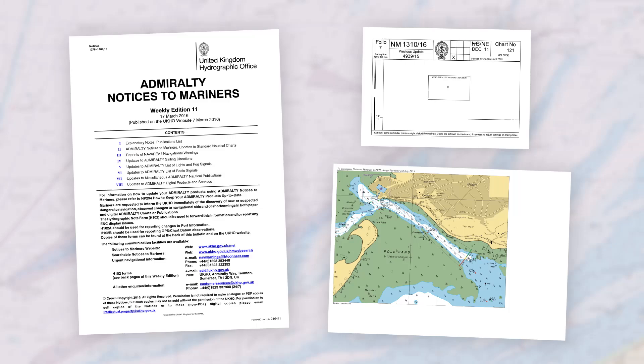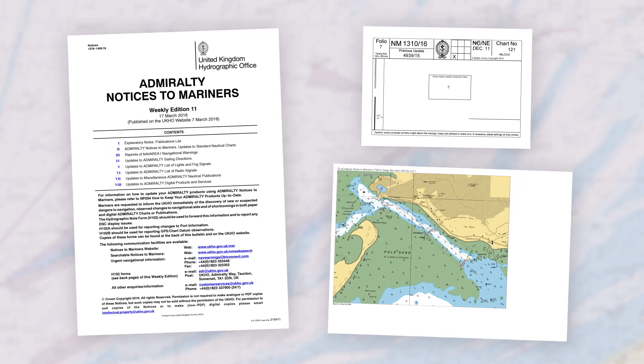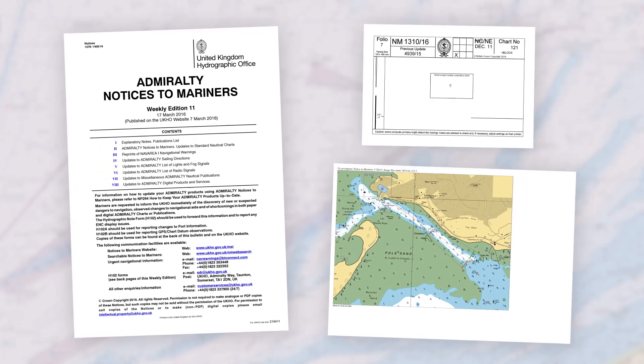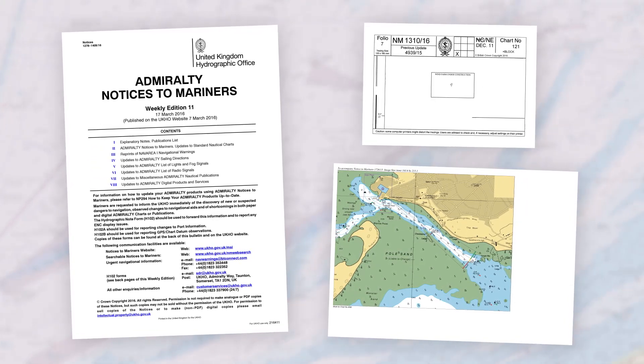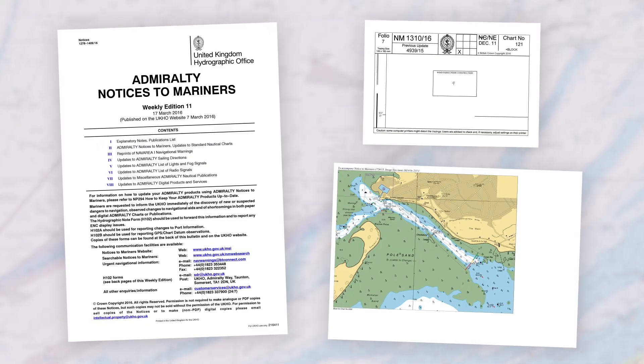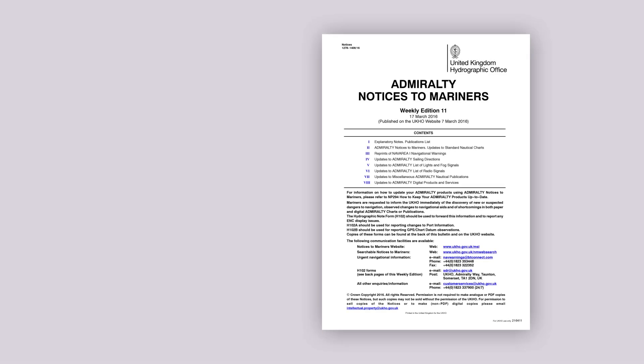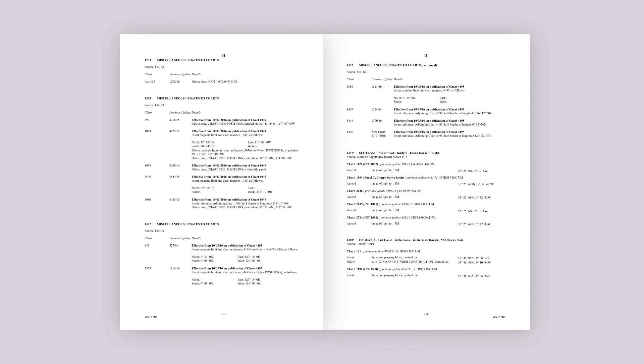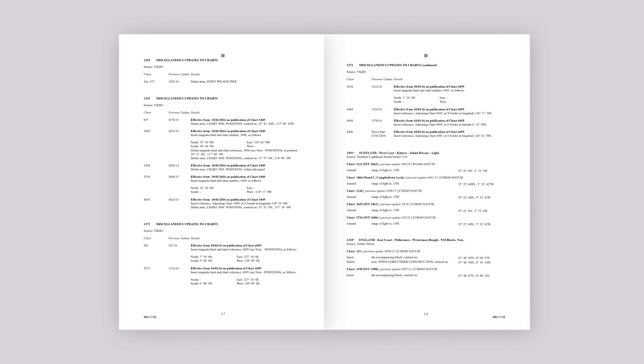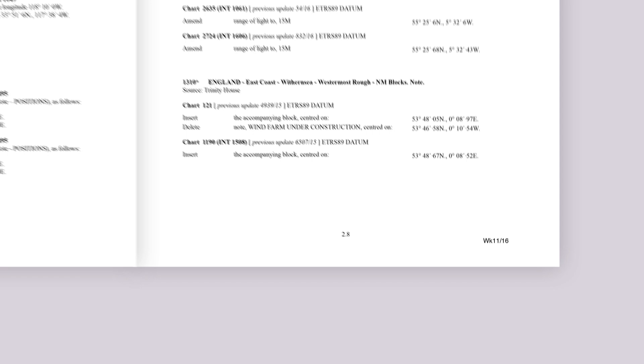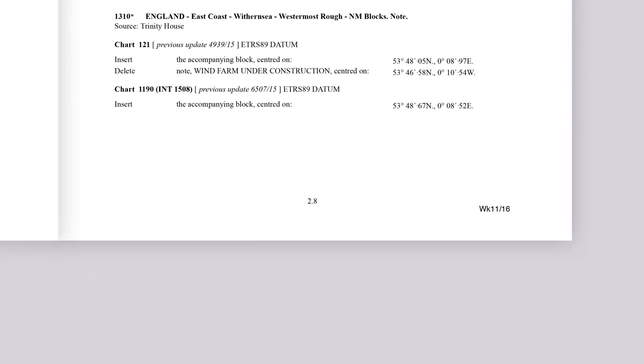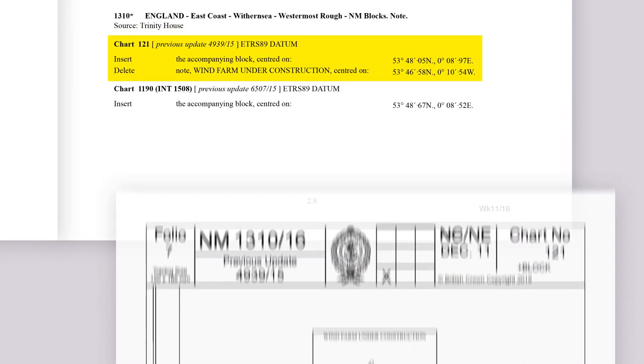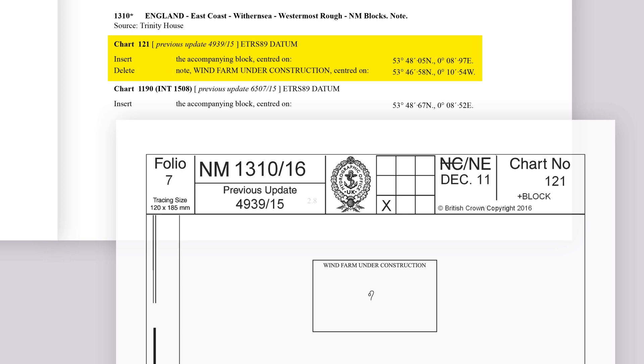Notices to Mariners consist of textual NMs, tracings, blocks and notes. The textual NMs are your primary source for updating a chart. The tracings and blocks show the information from the textual NM in a graphic form, so that you can apply the updates quickly and accurately.